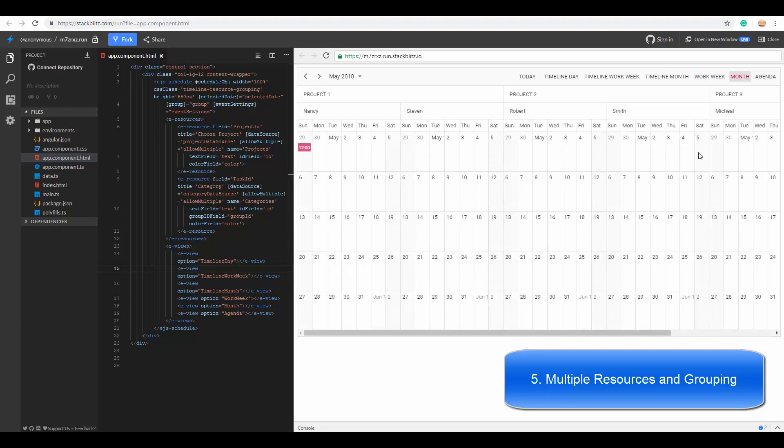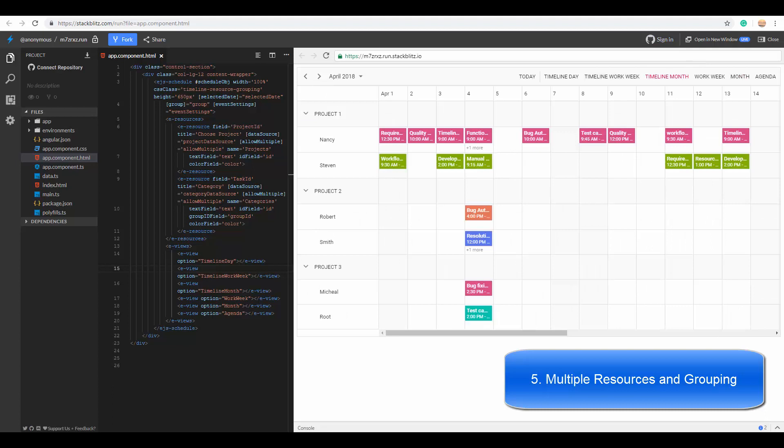And in timeline view, each row represents a resource and the events of those resources are displayed horizontally on each of the resource rows.